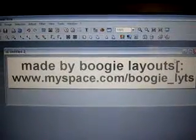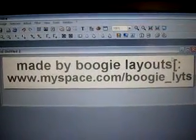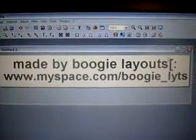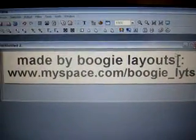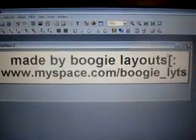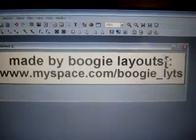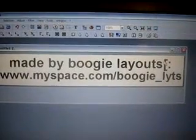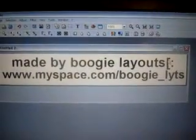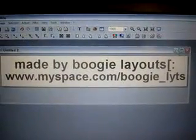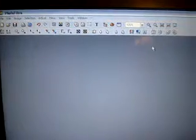Tutorial made by BoogieLayouts www.myspace.com/boogie_layouts. Today I'm going to teach you how to put a background behind a person.